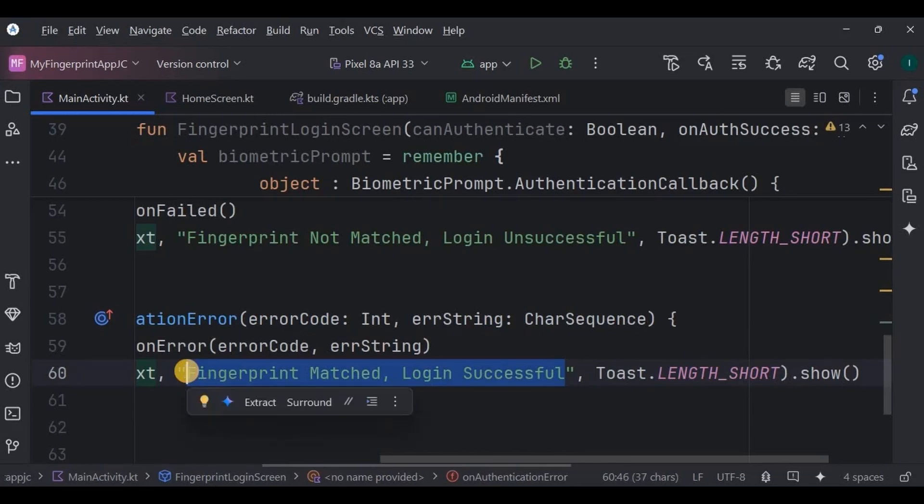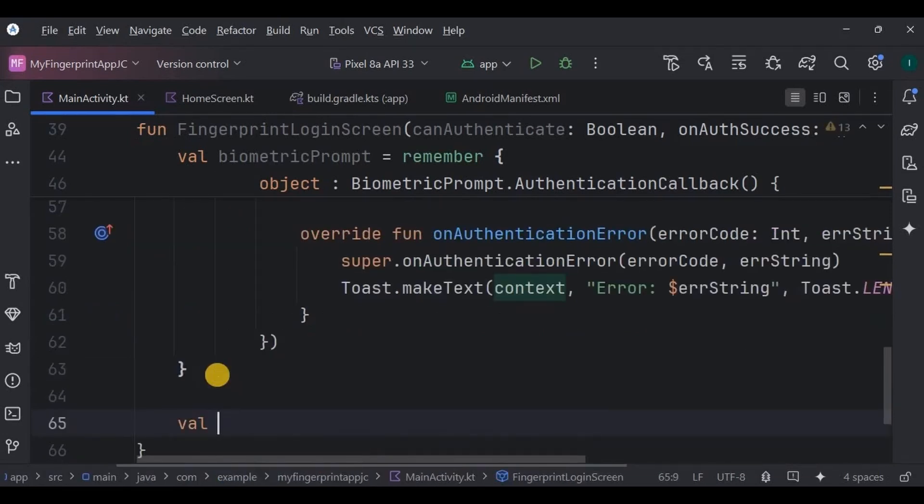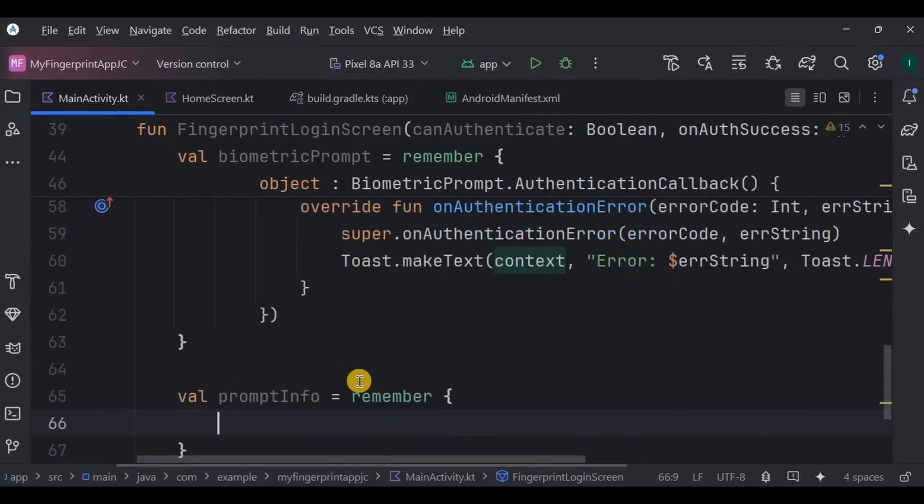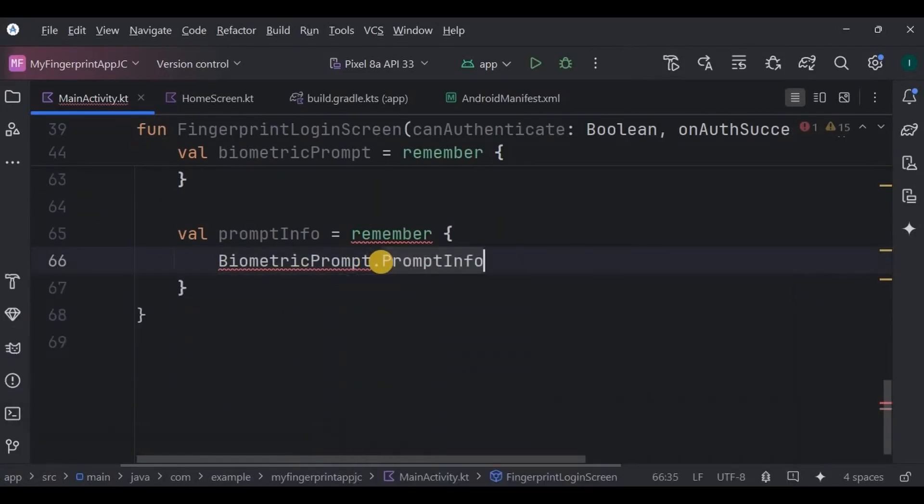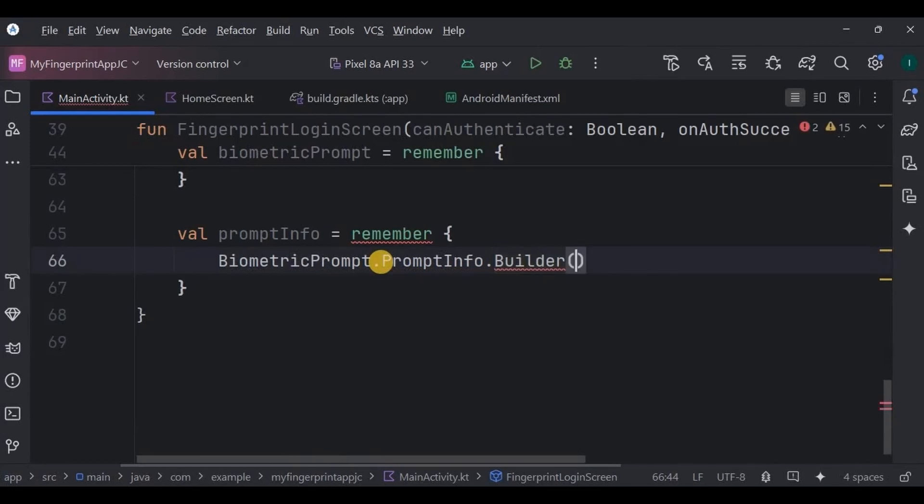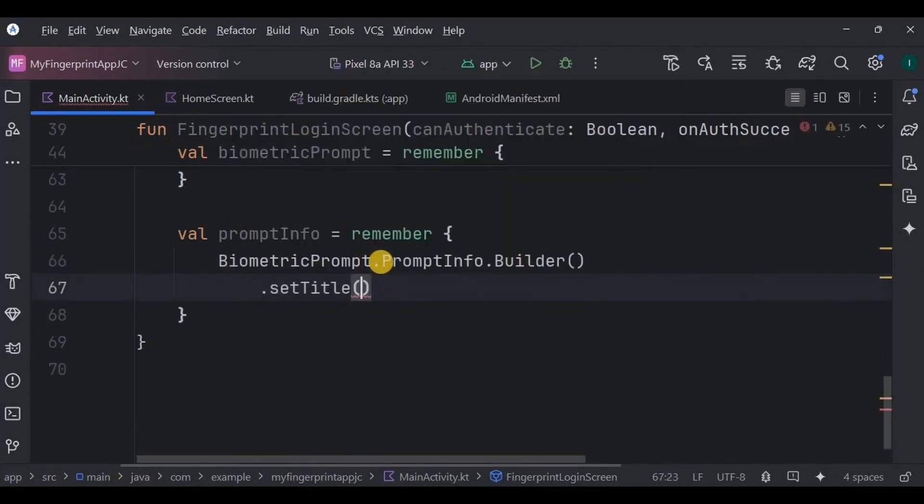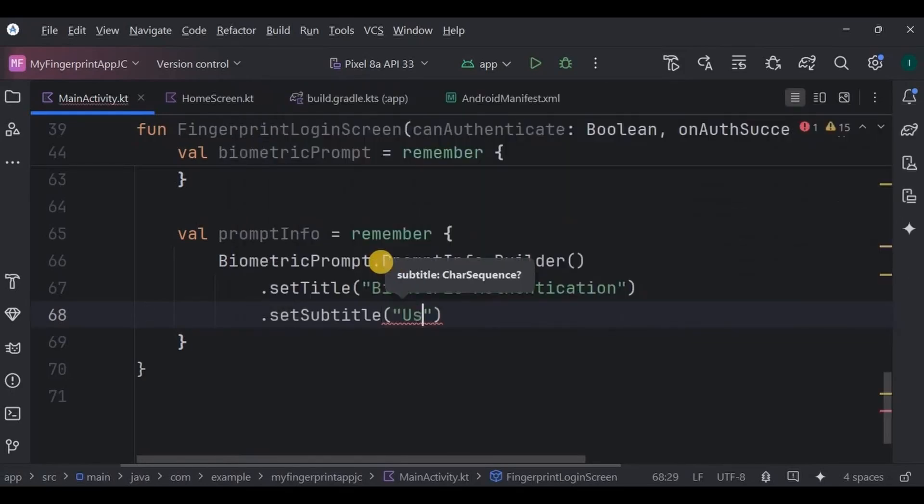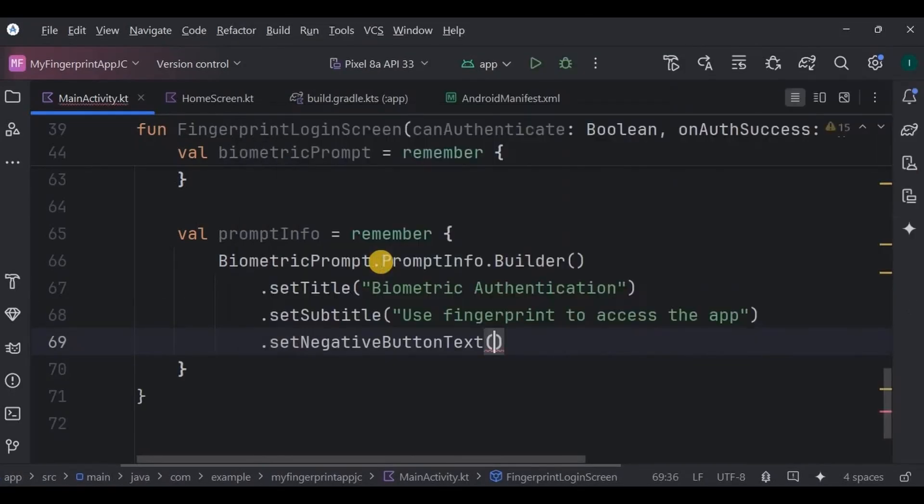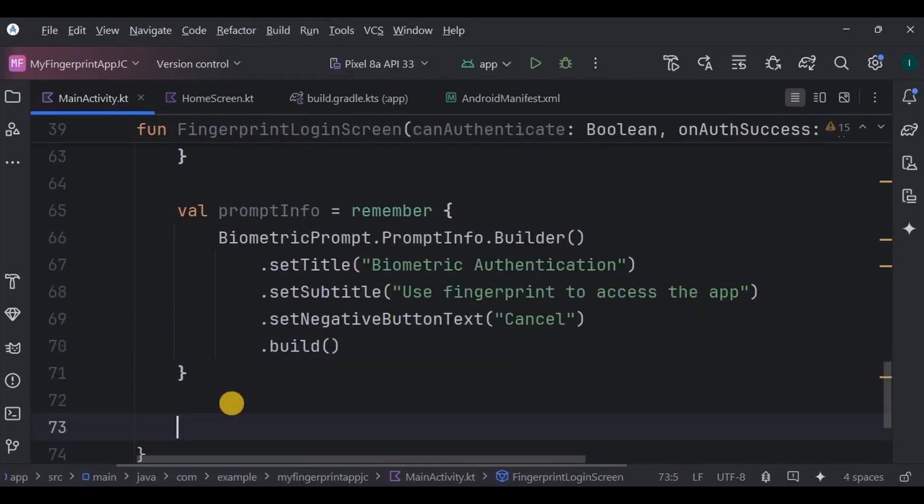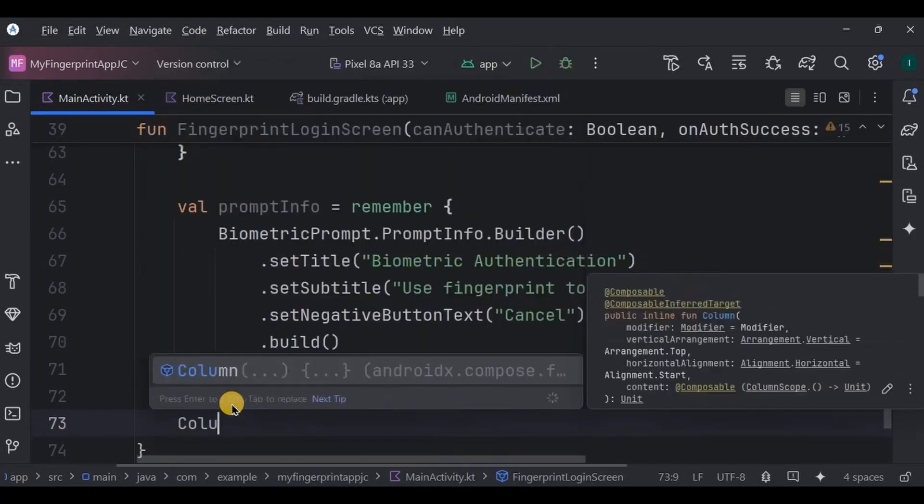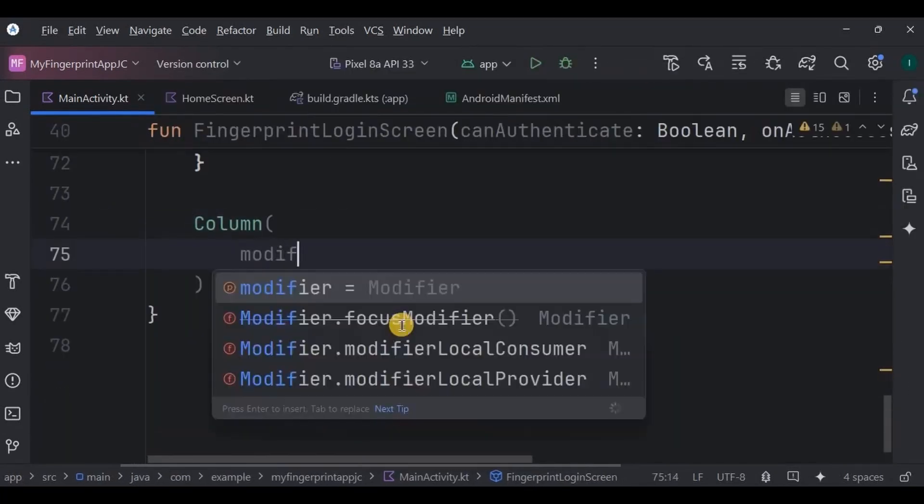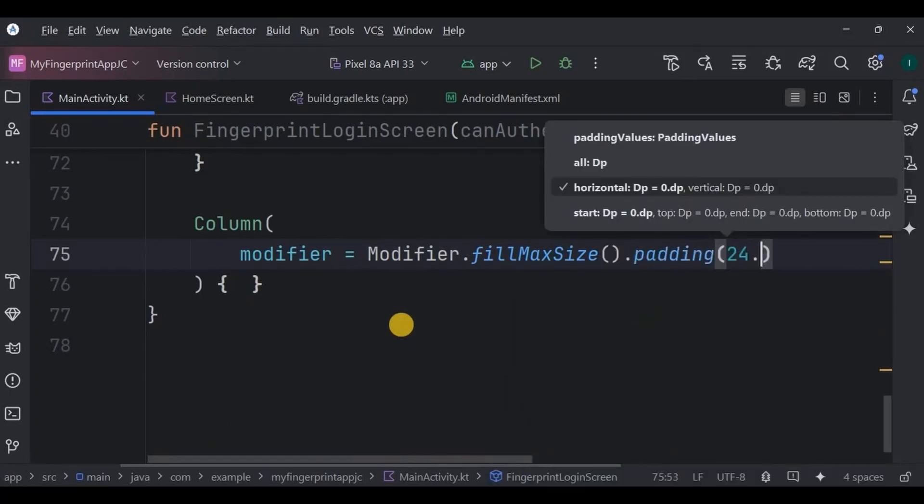After that we configure the prompt UI using BiometricPrompt.PromptInfo.Builder. Here we set the title as Biometric Authentication, then subtitle as Use fingerprint to access the app, and the negative button text as Cancel, and then finally build it. This code launches the fingerprint dialog on the screen. In some devices, if the default fingerprint prompt doesn't appear, then this dialog box will appear.